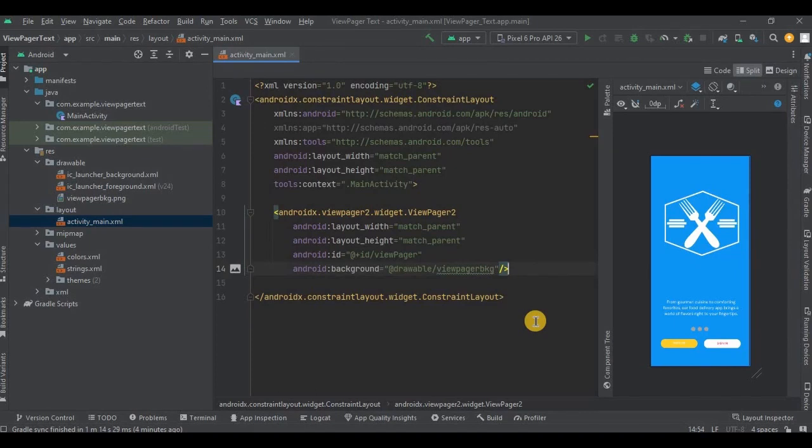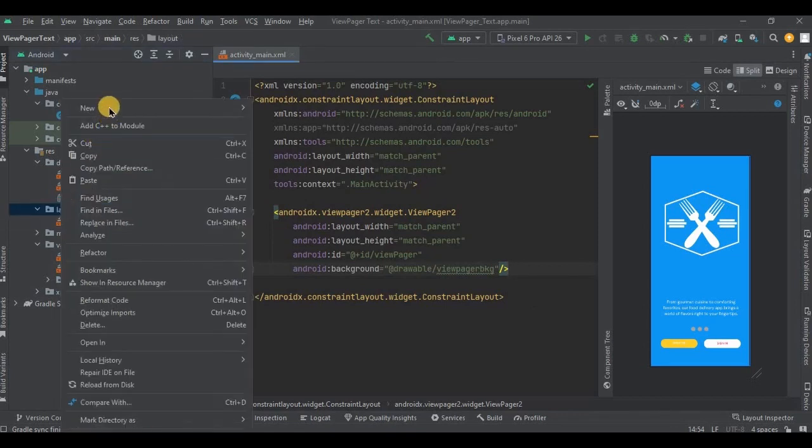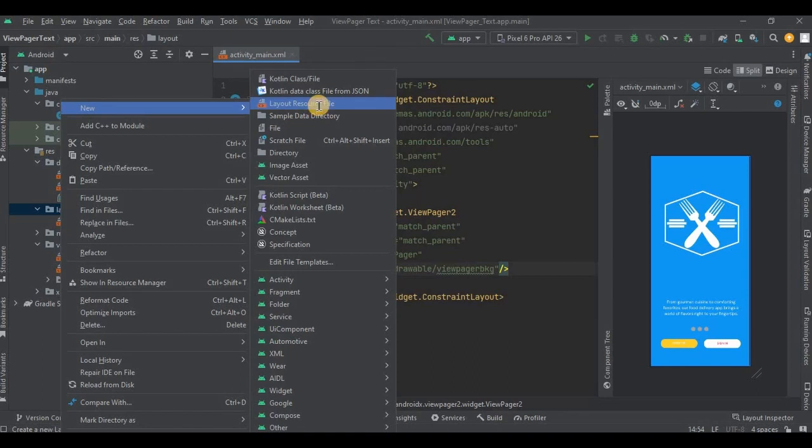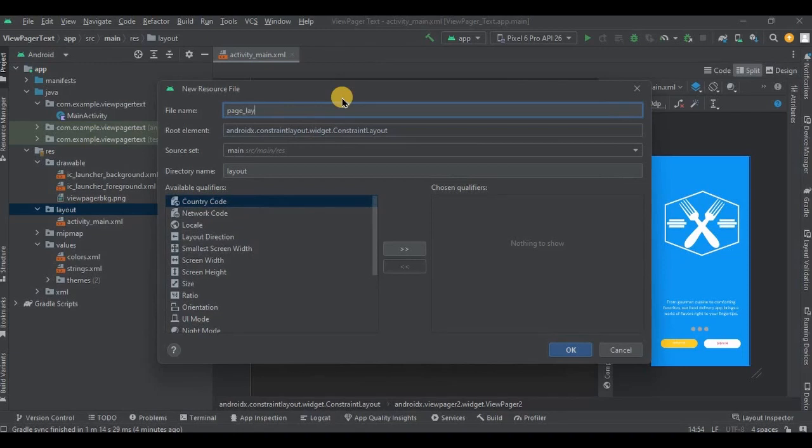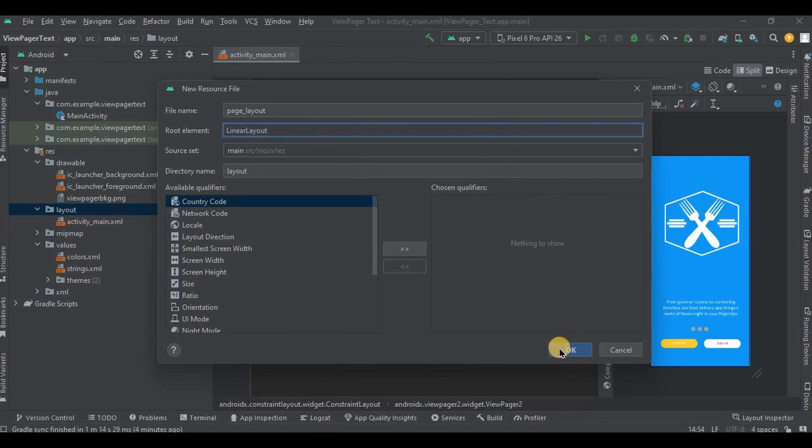Remember we used to create specific item layout for RecyclerView? Same way we will be doing it for ViewPager as well. So right click on layout, then New, and then Layout Resource File. Name it as page_layout. Keep it as LinearLayout and click OK.